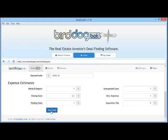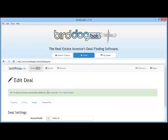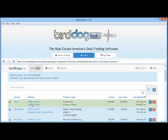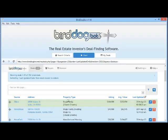Let's click Save Deal now, and we see that the deal has been added to our deals list. Here is the property that we've just added. You'll notice that by leaving 'Use Zillow Property Data' set to yes, BirdDogBot automatically retrieved some extra information about this property for us, including the number of bedrooms and bathrooms, the type of property, and whatever other information Zillow was willing to share.